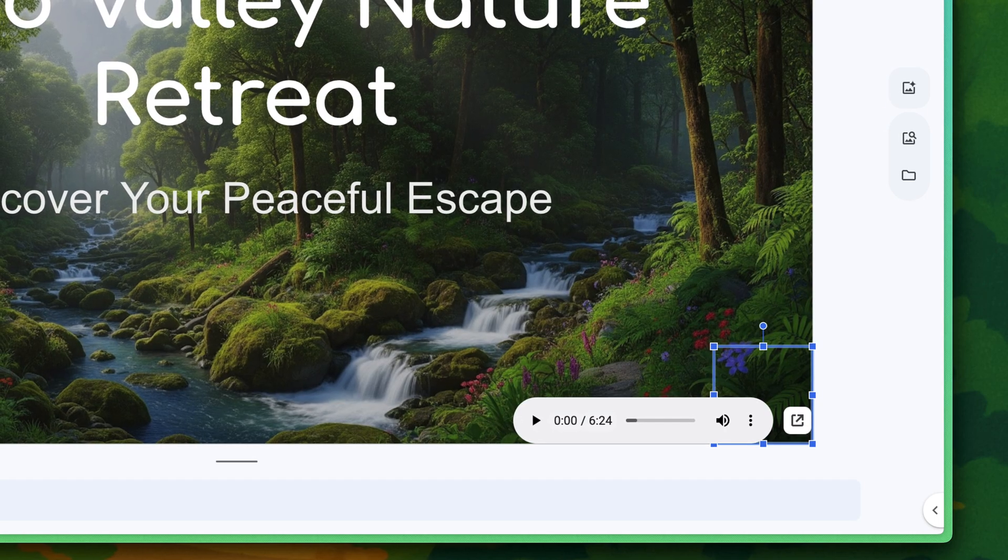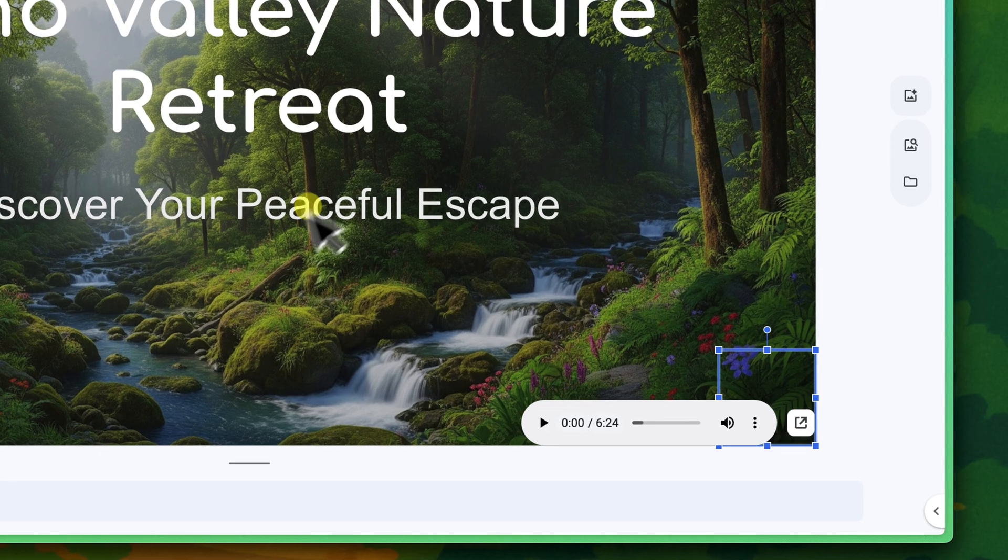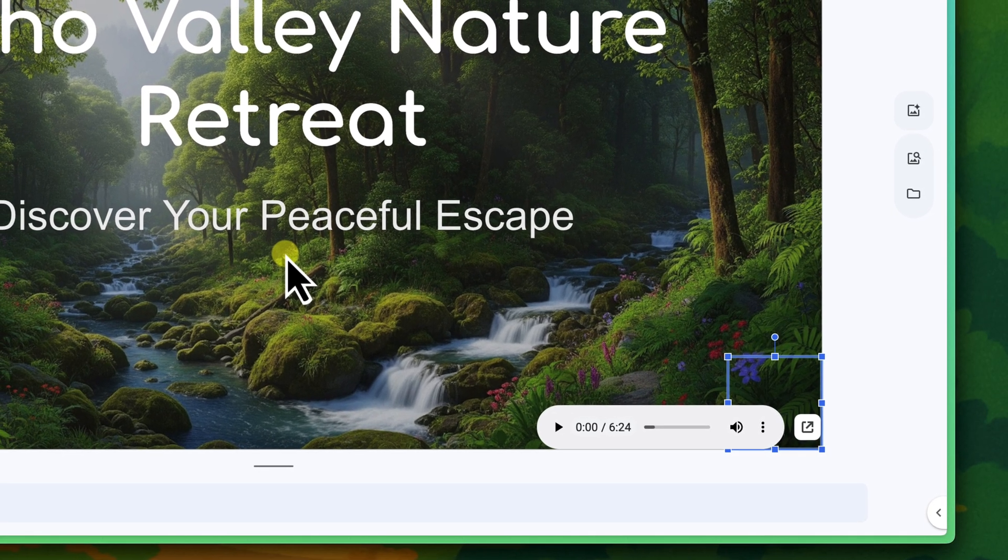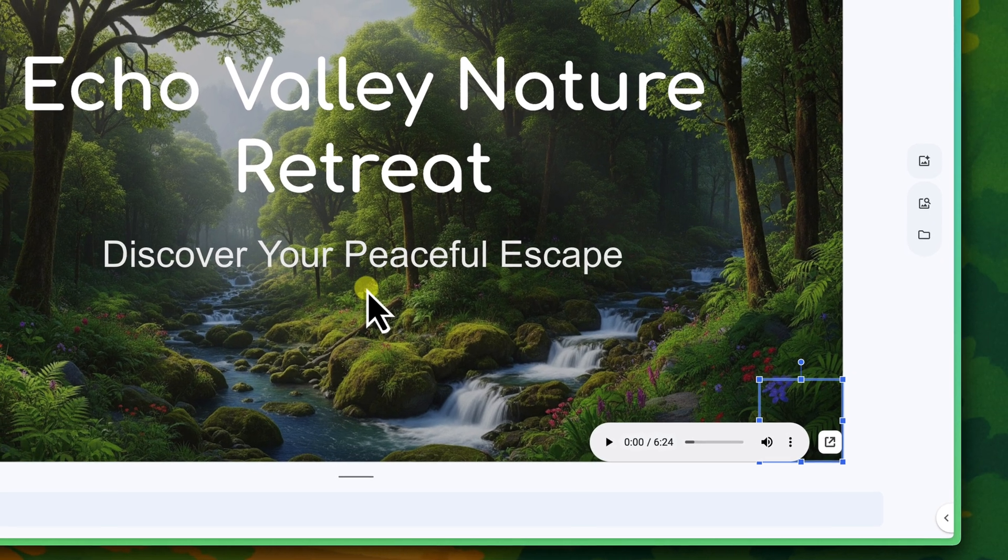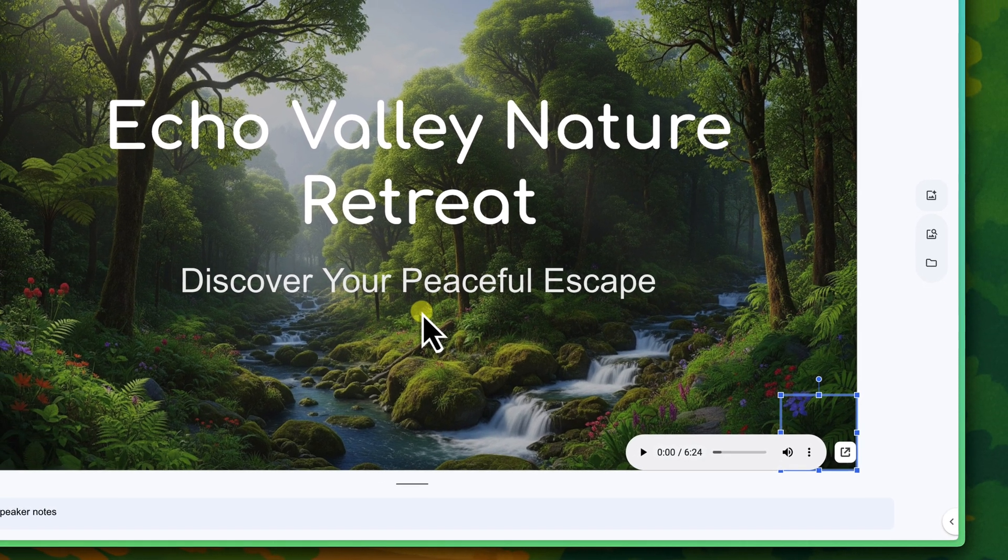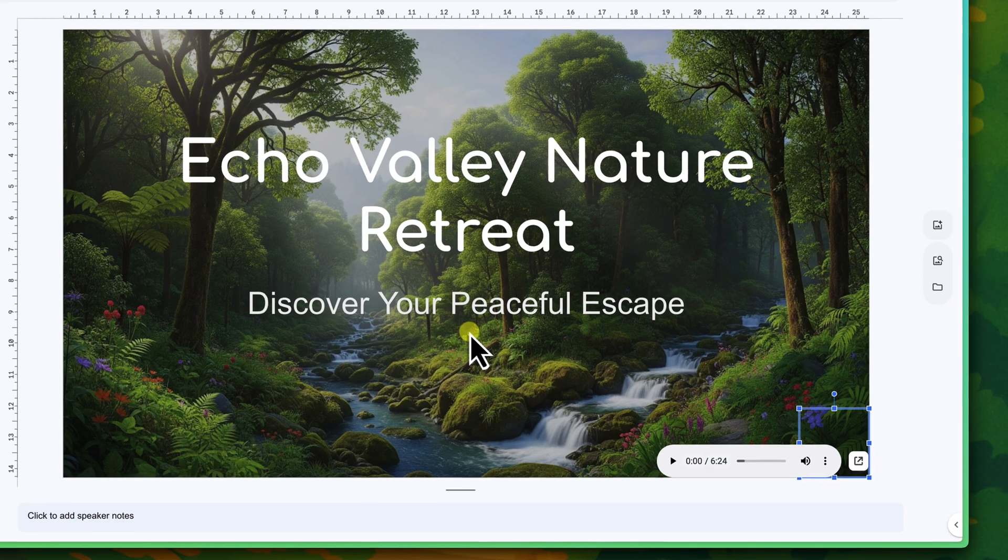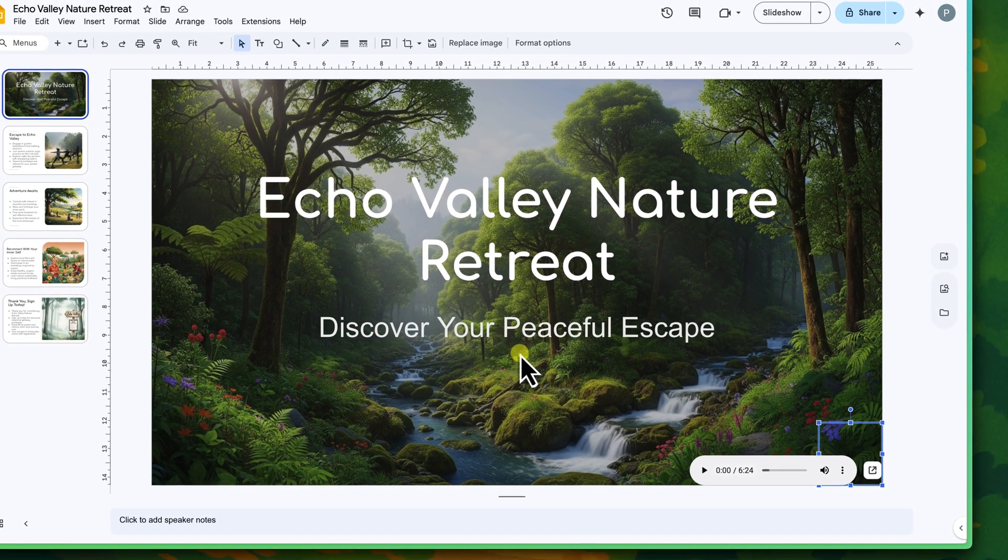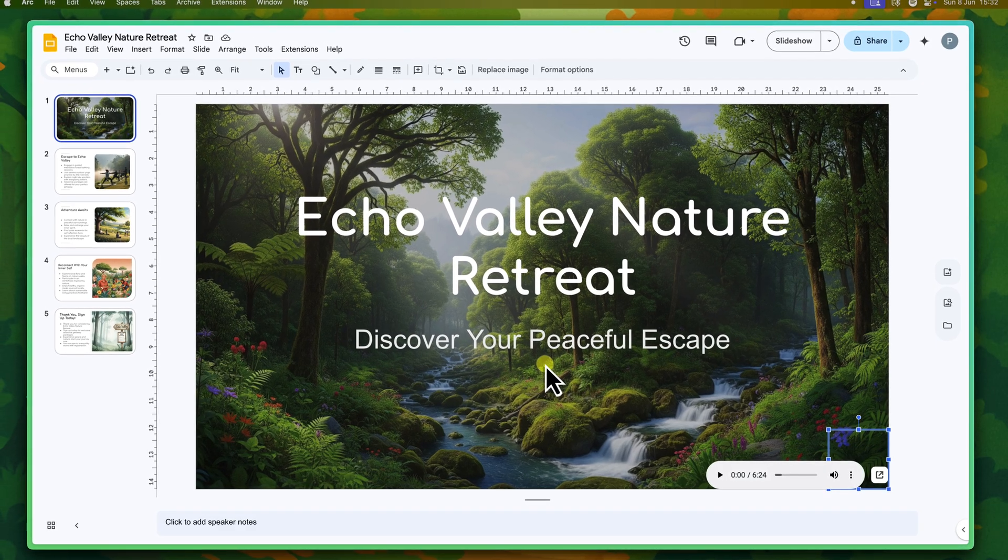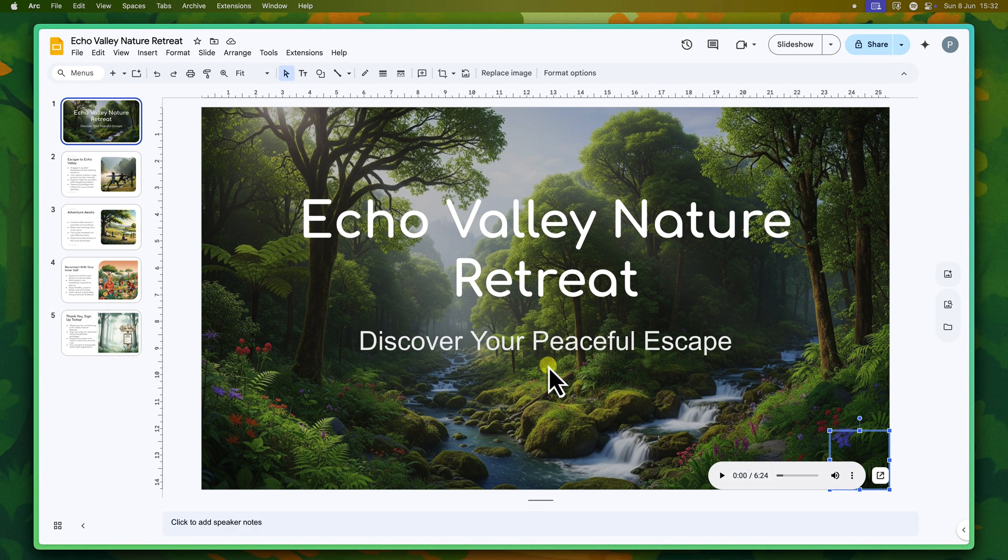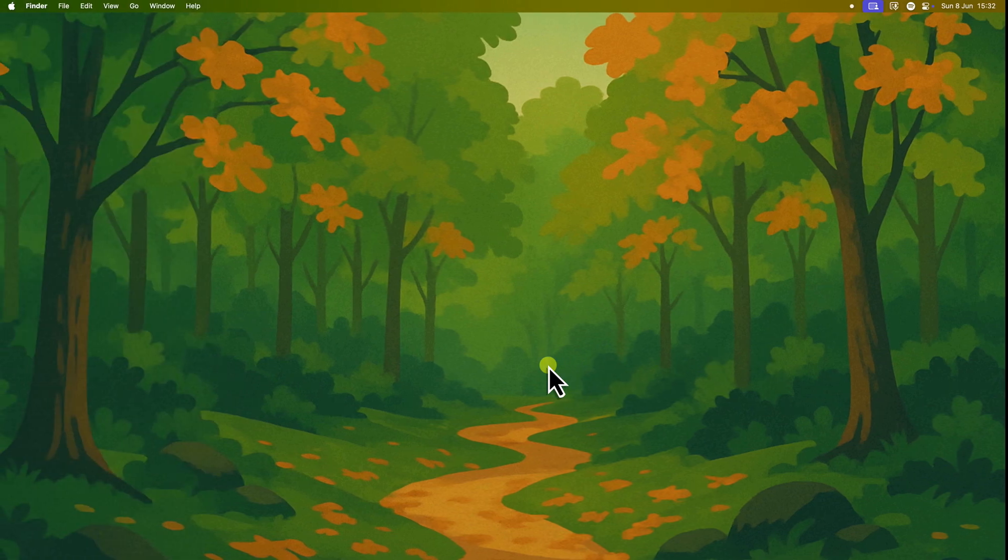And there you have it. We've now covered all of the essential tips to master adding and controlling audio in your Google Slides presentations. By leveraging these audio features, you're no longer just creating silent slides. You're crafting auditory experiences that can enhance mood, emphasize points, and truly capture your audience's attention. So go ahead and experiment with sound. Try adding a subtle background track for your next introduction, or a punchy sound effect for a key revelation. See how much more engaging your next presentation can be with the power of audio.